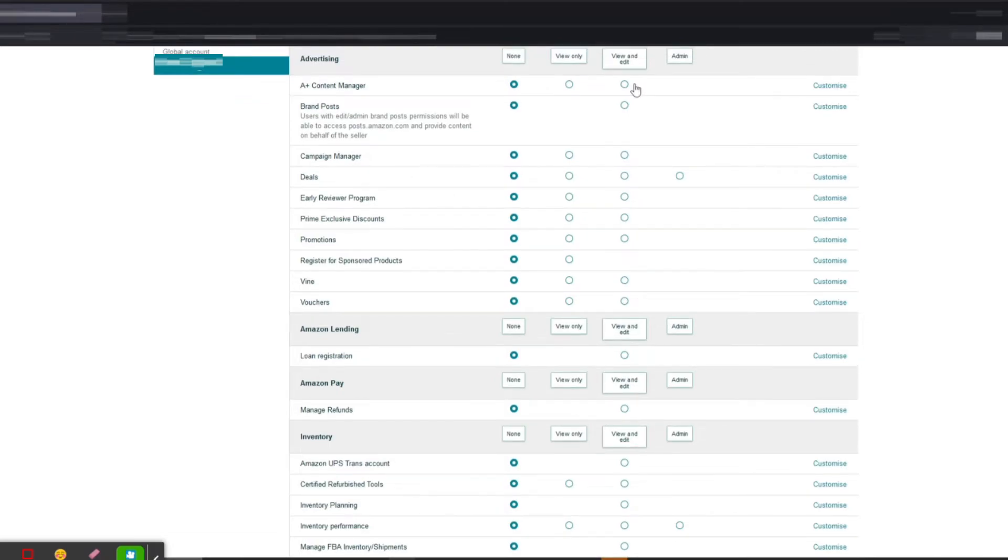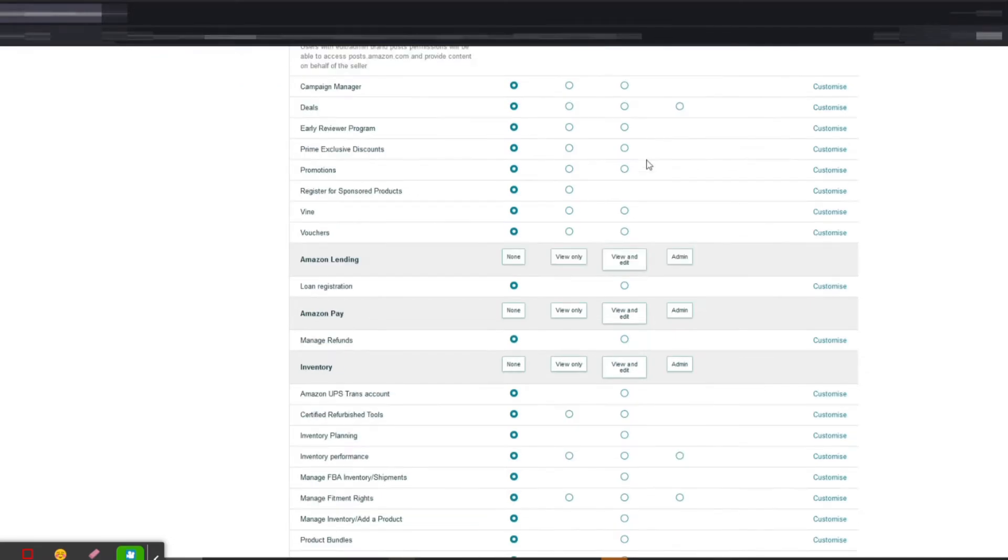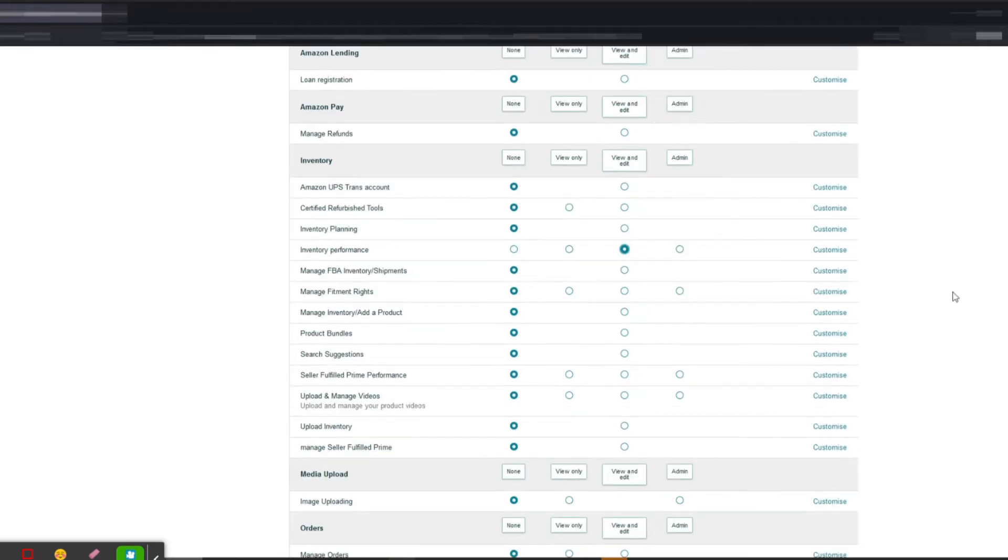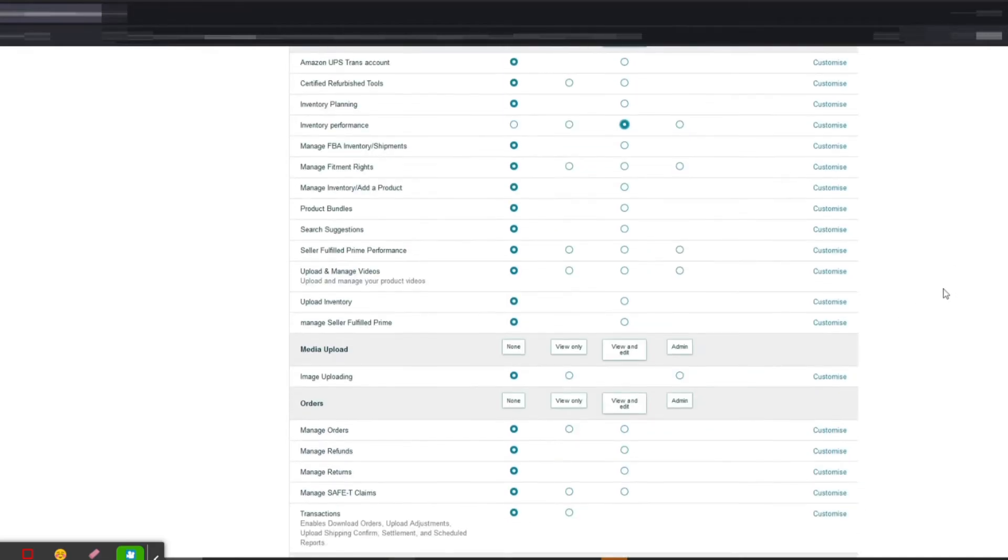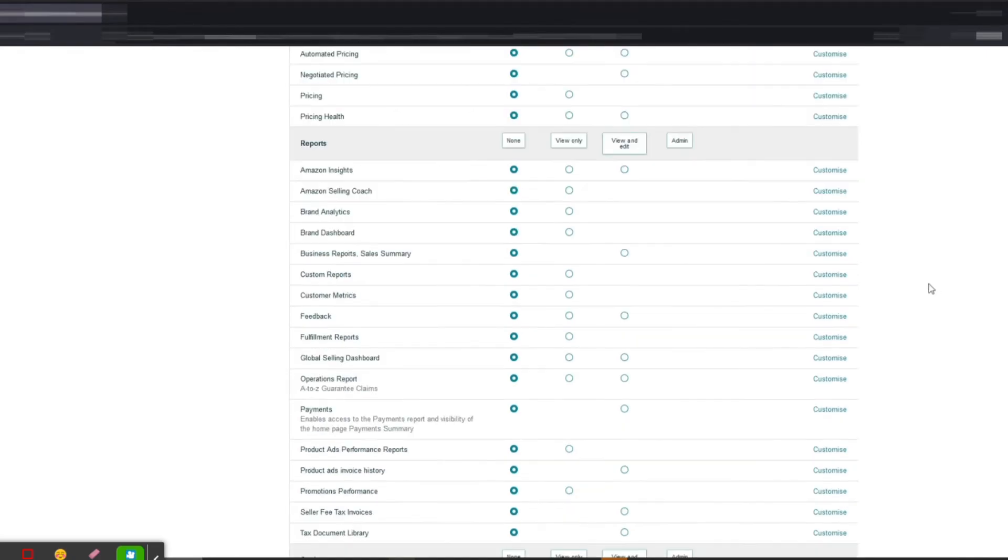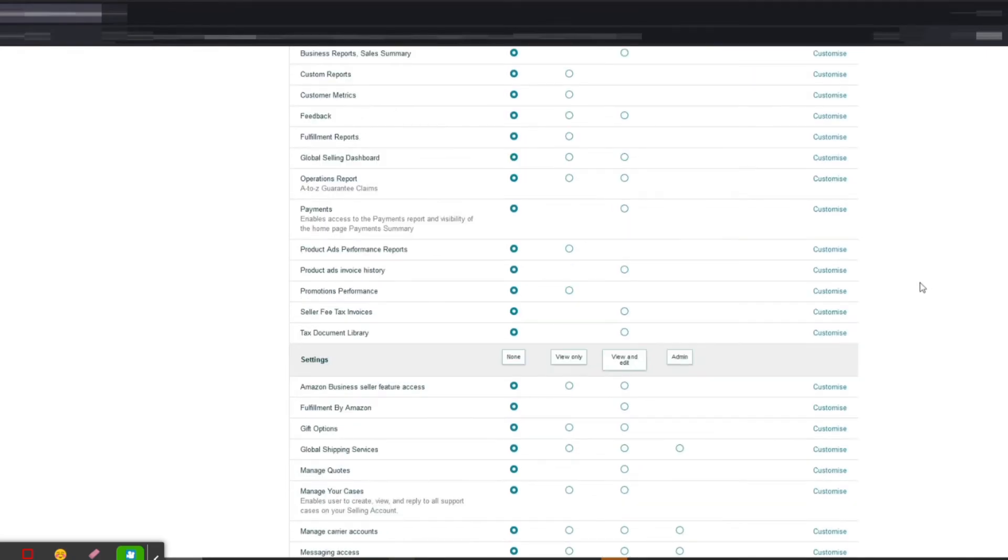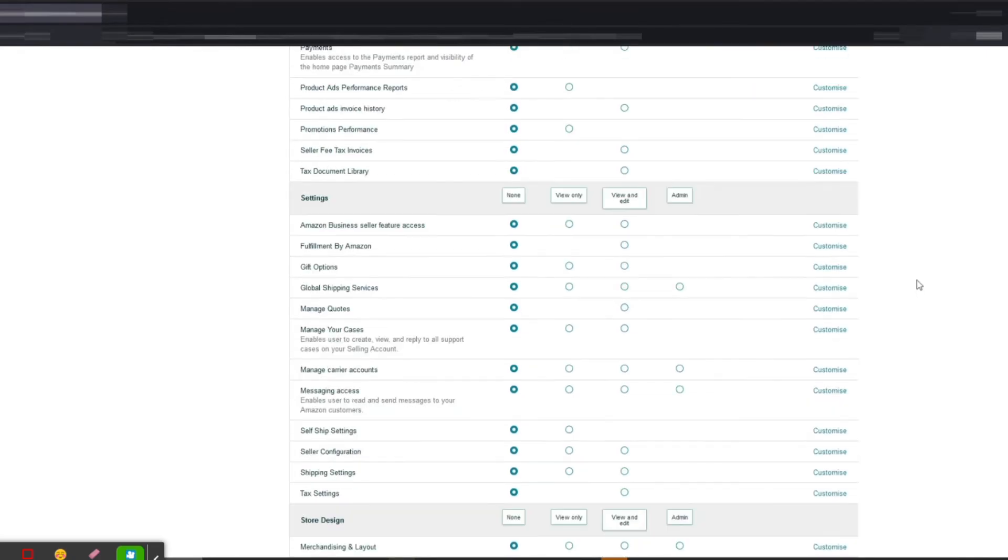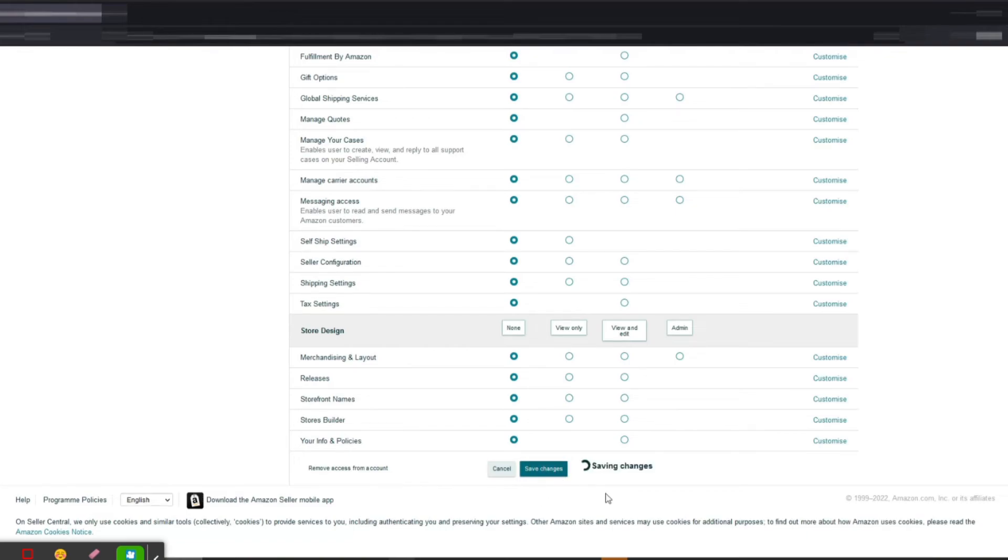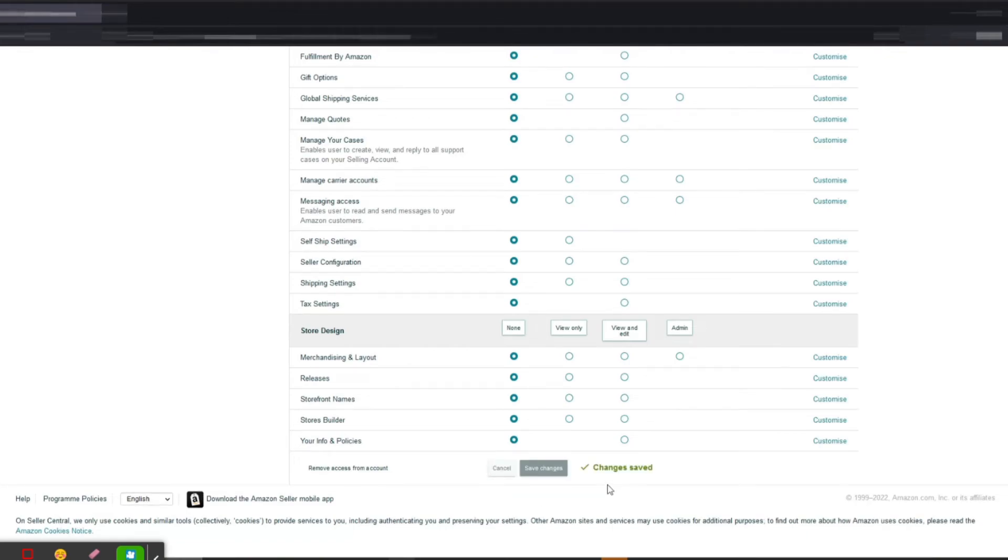...so you just click View and Edit, and I will just give Inventory access as well to the service provider. And then you have to scroll down and click Save Changes. So that's it. Now they will have the access to review their account, to make the changes, to create their A+ content.